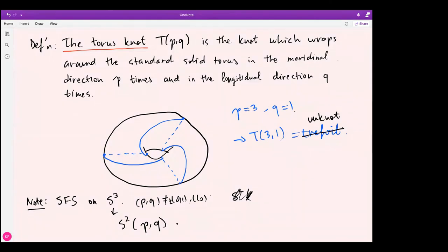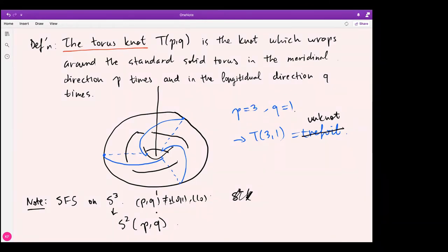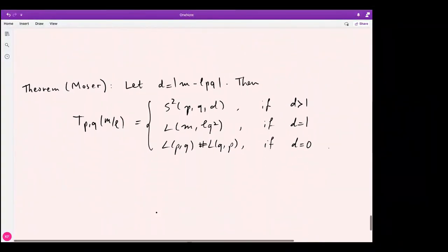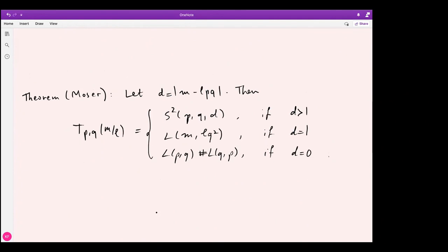This gives a Seifert fiber structure on S³, where the central fibers are the core curves of the two solid tori. The theorem we want to discuss in the exercise session is due to Moser: Moser classified all surgeries on torus knots. It turns out the result depends on a number d — when d > 1 you get a Seifert fiber space, when d = 1 you get a lens space, and when d = 0 you get a connected sum. The details of the proof are long and we will go through parts of it during the exercise session.